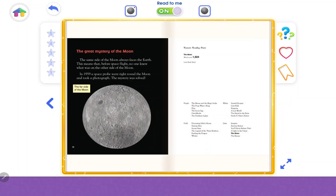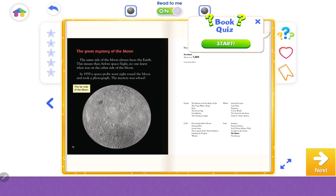The Great Mystery of the Moon. The same side of the moon always faces the Earth. This means that, before space flight, no one knew what was on the other side of the moon. In 1959, a space probe went right around the moon and took a photograph. The mystery was solved.